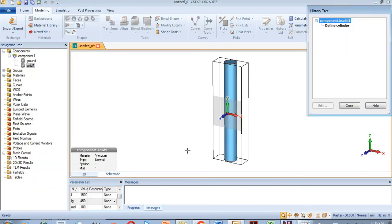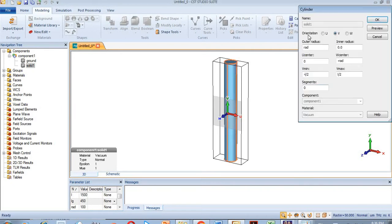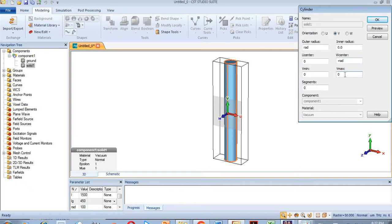Let's look at this cylinder which has the name 'Soleil'. It is made up of a cube while its parameters are shown here. Its radius is 100 micrometers and it is oriented along the V axis — you can see I have selected V. Its center is at minus rate.